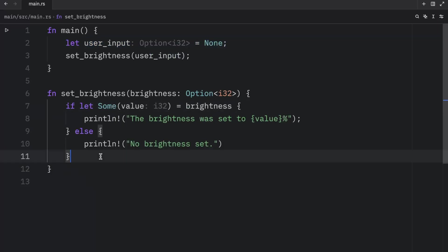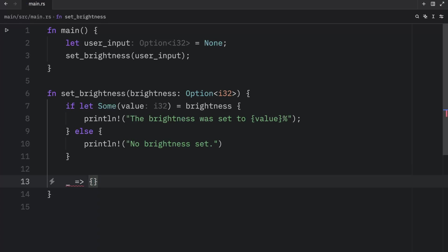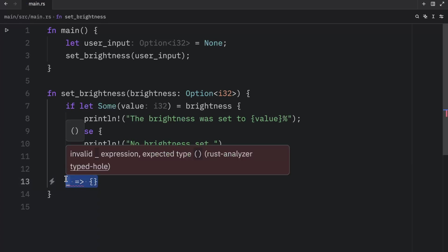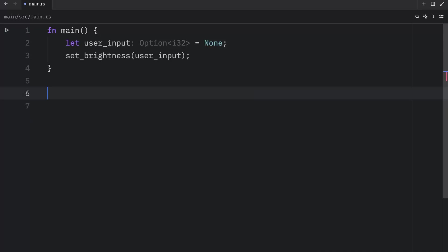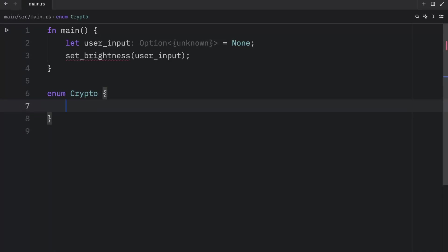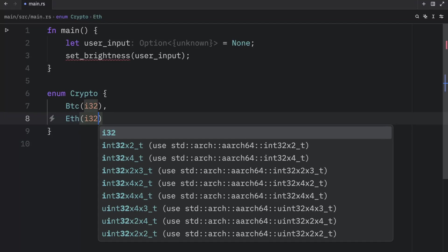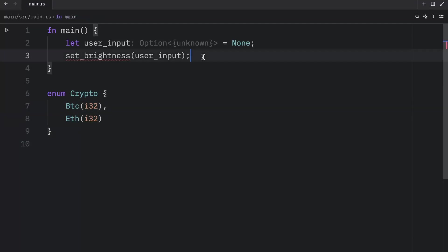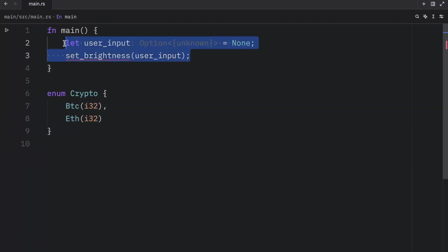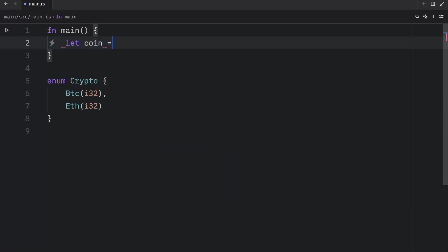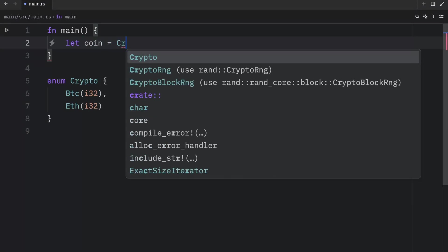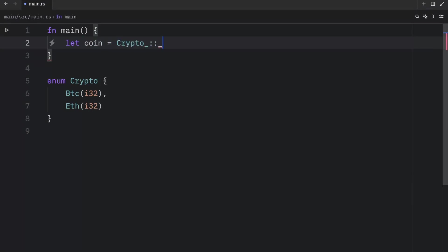So the else block is essentially the same thing as having the underscore arrow followed by the code when you are using a match expression. But let's take a look at another example. For this example, we will create an enum called crypto, which will contain BTC of type I32 and Ethereum of type I32. Then inside our main function, we can create a coin and let that coin equal crypto BTC, and we're going to insert two Bitcoins.